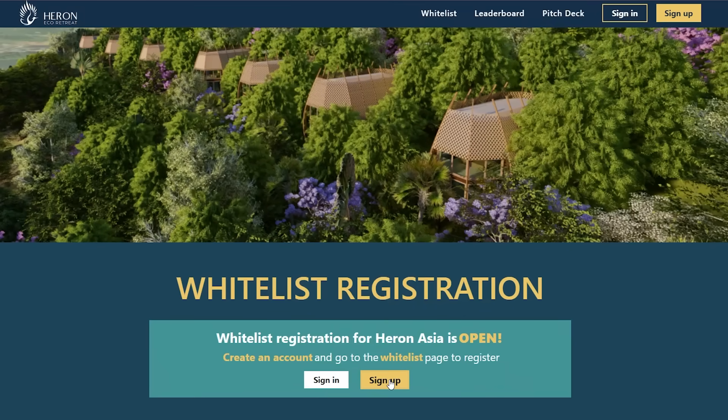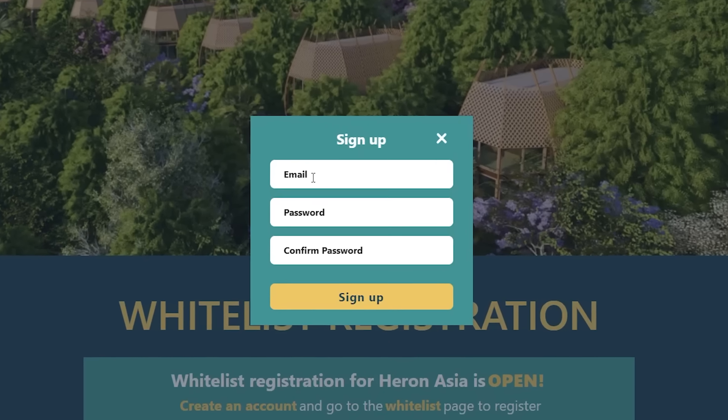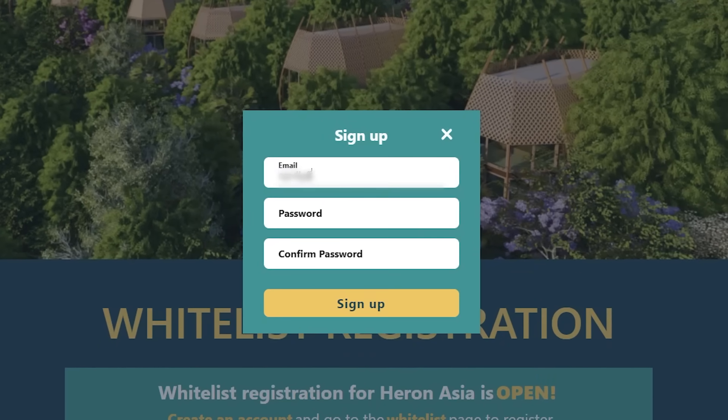Step 1: Sign up. Enter your email, create a password, and confirm your password.